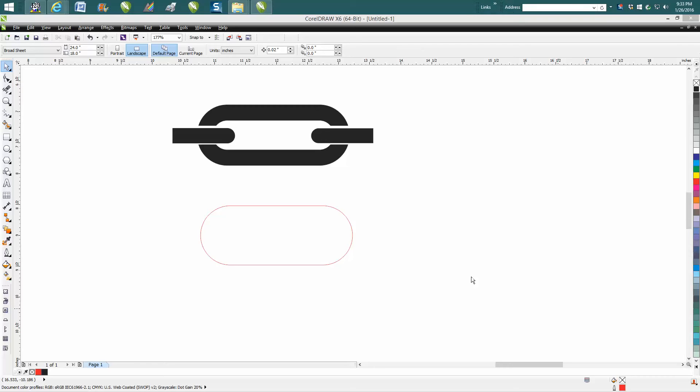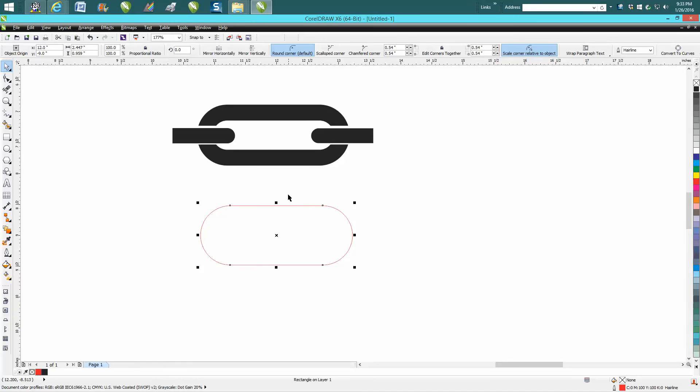Hi, it's me again with CorelDRAW Tips and Tricks. Someone asked me on YouTube about a picture of this chain link that I made and how I made it. I thought I'd make this video, and I apologize if you've seen this before—I had a problem with the soundtrack, like there were double soundtracks.